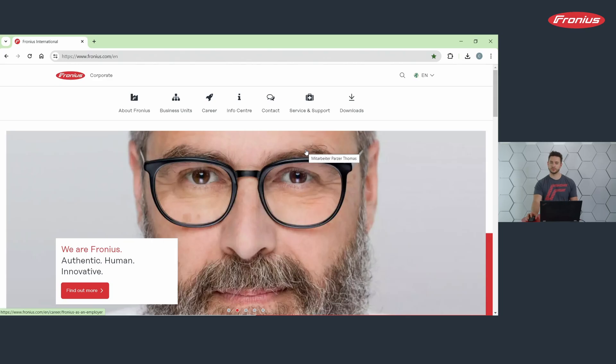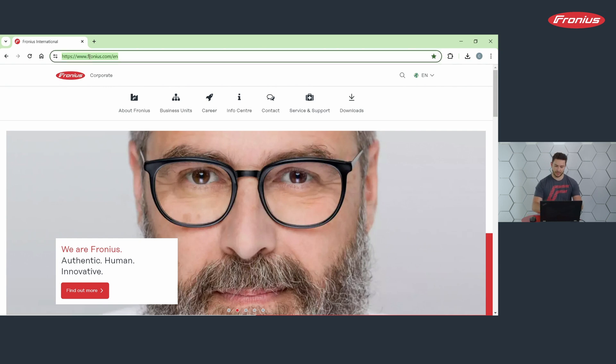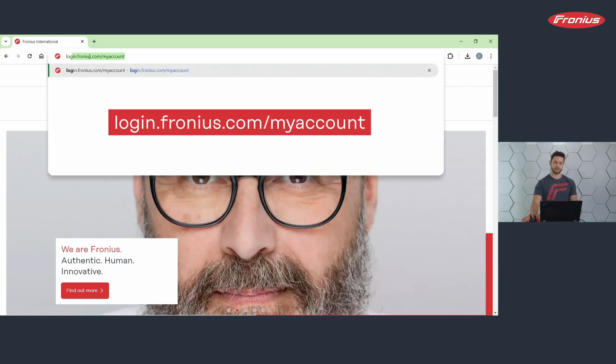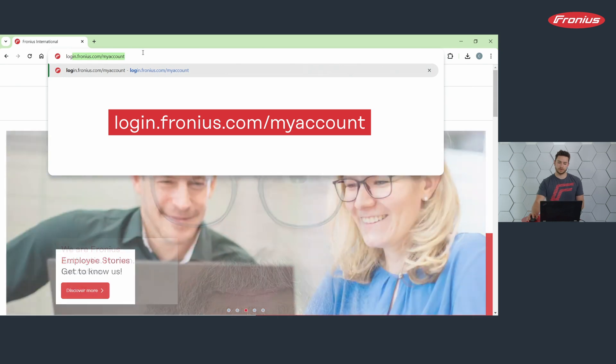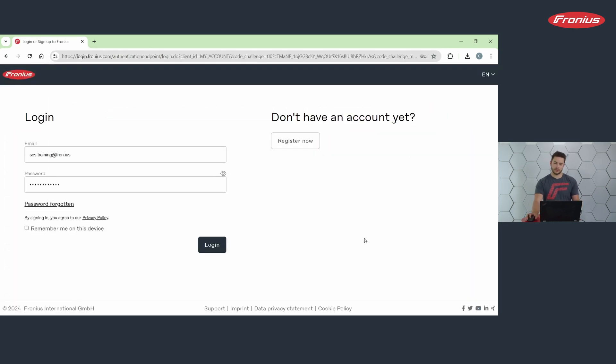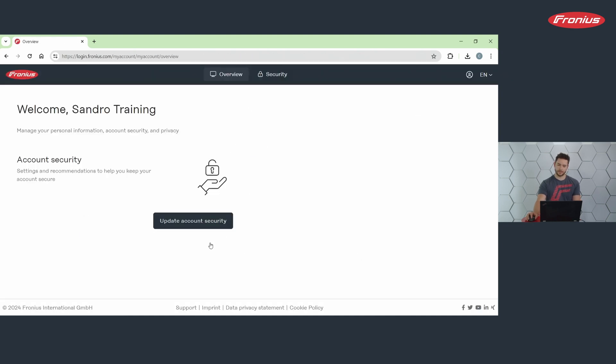The first thing you want to do is go to your browser and type in login.fronius.com/myaccount. On the screen that appears, you enter with your standard Fronius credentials, press login, and then you are on this screen.